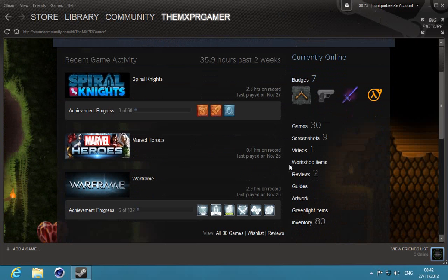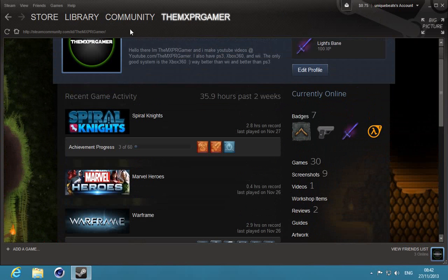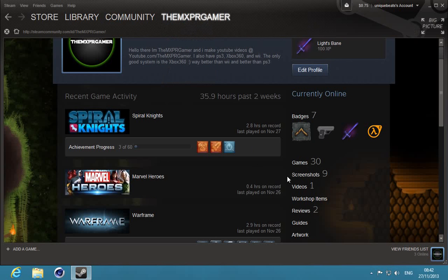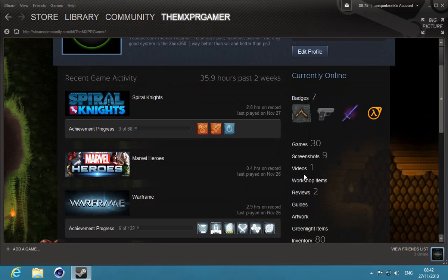First you want to go to your name that's right here, and then after you want to go to profile.